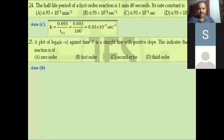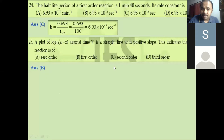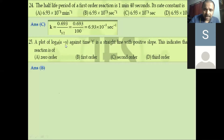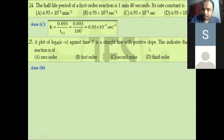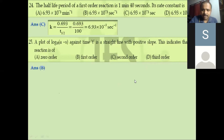Actually, we need to re-examine the positive slope claim. When log(a−x) is plotted against time, a negative slope is obtained because the graph moves downward. Alternatively, log(a/a−x) when plotted against time gives a straight line with a positive slope. The slope equals minus K divided by 2.303, so K equals minus slope times 2.303. For this question, take it as first order with a negative slope. Make that correction.